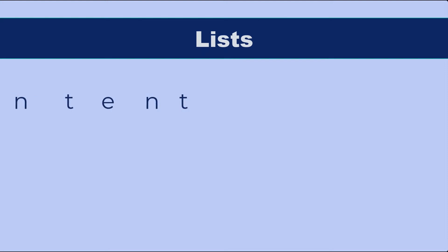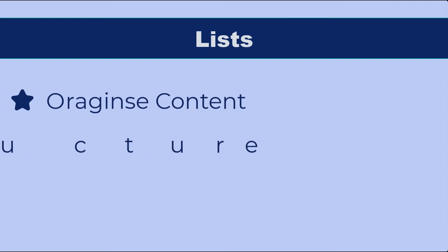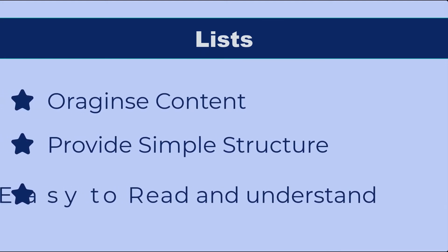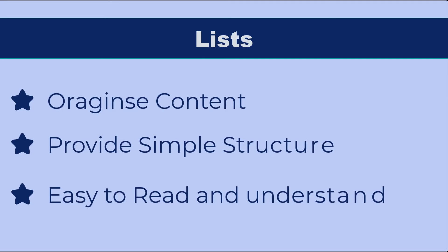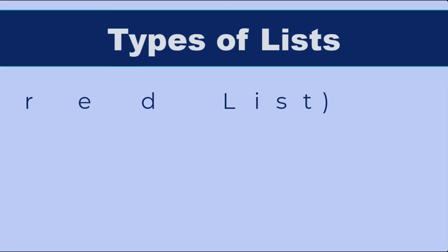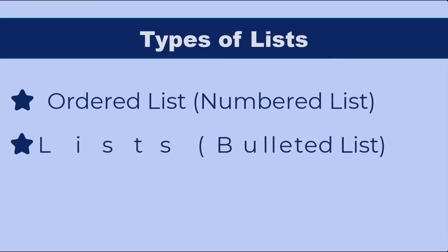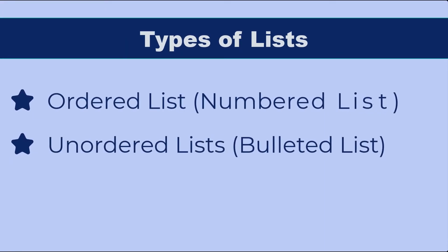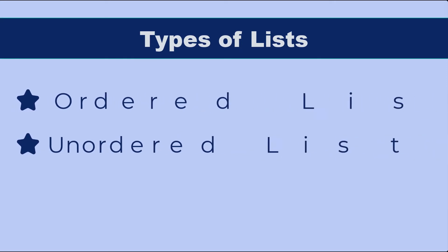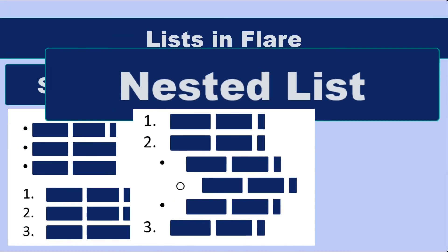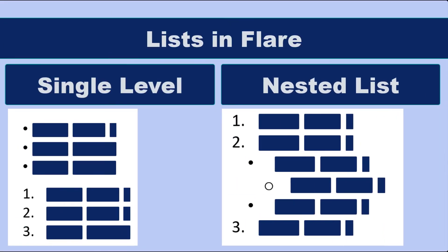Lists are good to organize your content and provide a simple structure, which is easy to read and understand. There are two types of lists, ordered or numbered list, and unordered or bullet list. Flare allows you to easily create single level or multi-level, nested, lists.